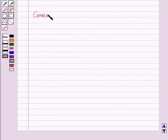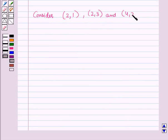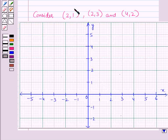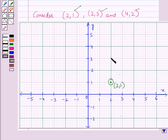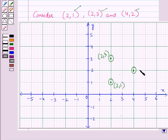Now consider three ordered pairs: (2, 1), (2, 3), and (4, 2). Let us plot these ordered pairs on the graph. For the first ordered pair, the x and y coordinates are both positive, so this point will lie in the first quadrant. This is the point representing (2, 1). Similarly, we will plot the other two ordered pairs: this point represents (2, 3) and this point represents (4, 2). So we have plotted the three ordered pairs in a coordinate plane.